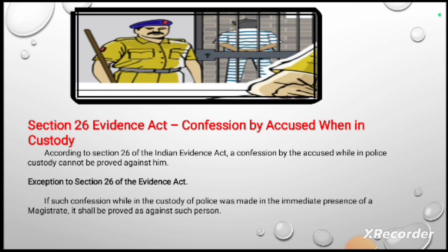According to Section 26 of the Indian Evidence Act, a confession by the accused while in police custody cannot be proved against him. However, as an exception to Section 26, if such a confession while in police custody was made in the immediate presence of a magistrate, it shall be proved as against such person.